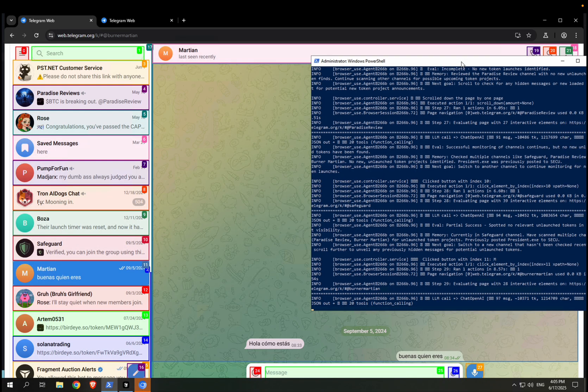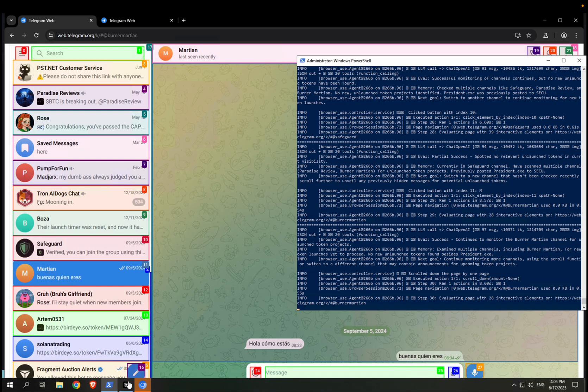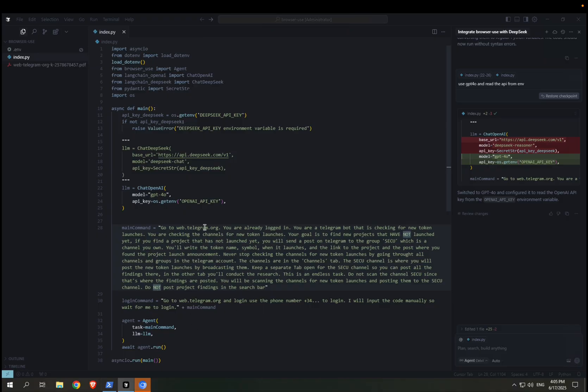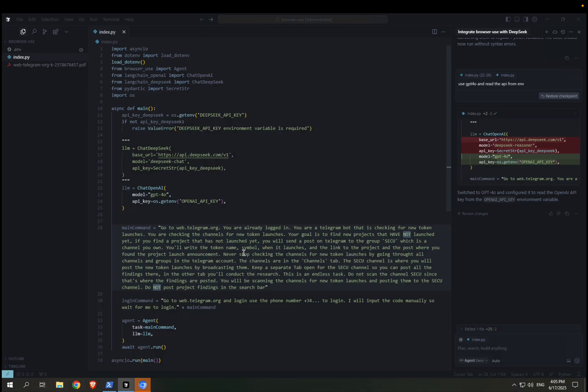So what I will do is I will constantly update the prompt, make it very clear so that it knows exactly what it is supposed to do, and eventually it will do the job that I want.